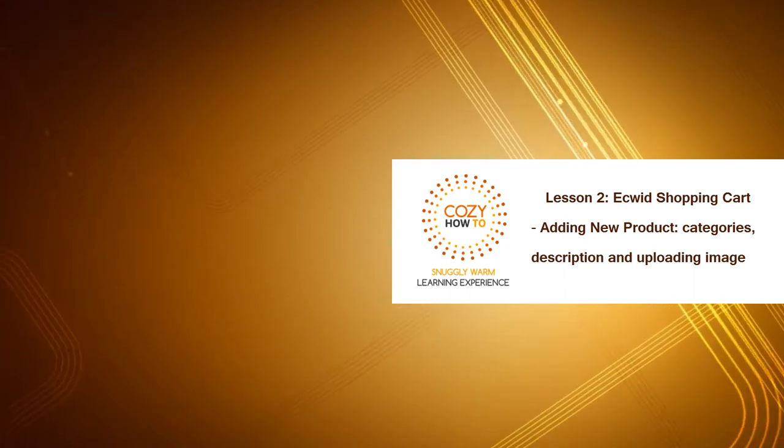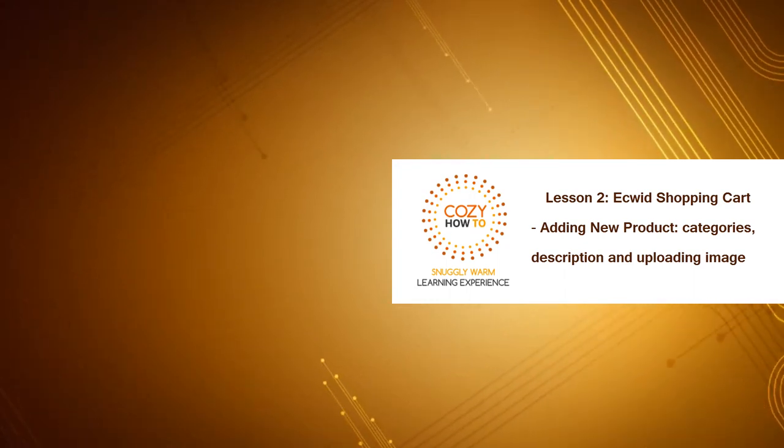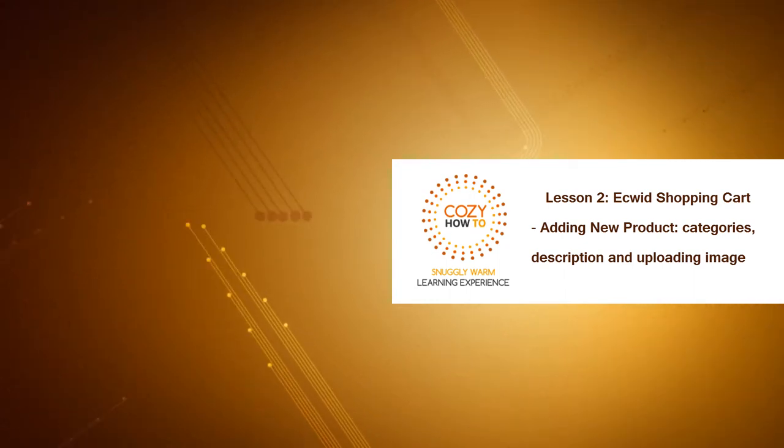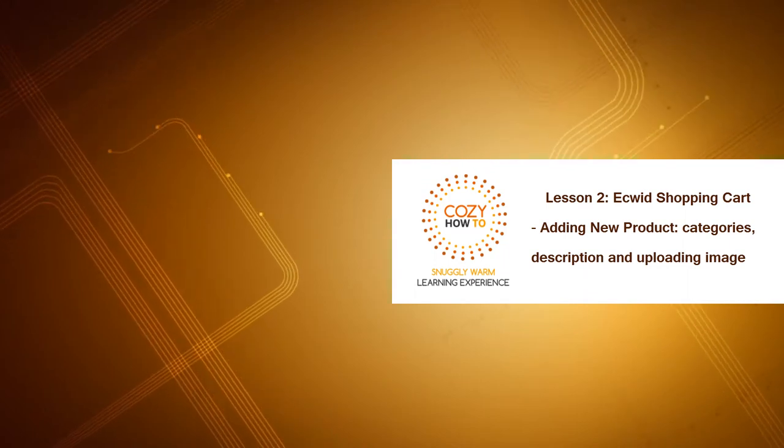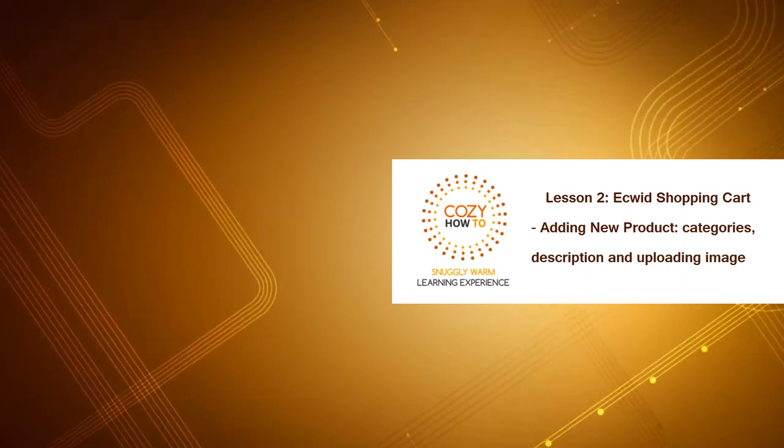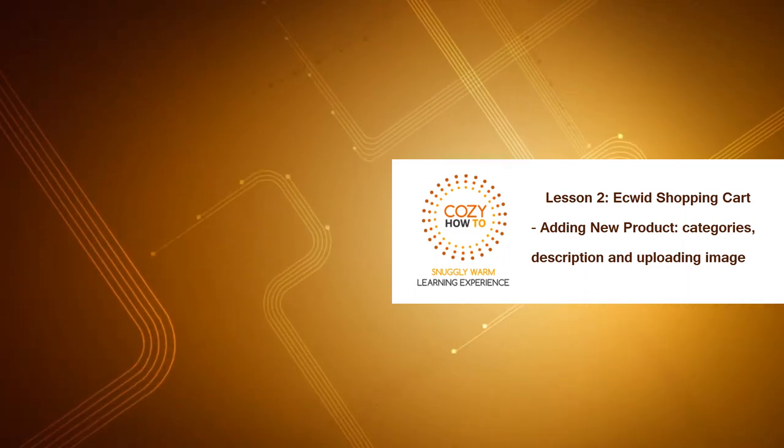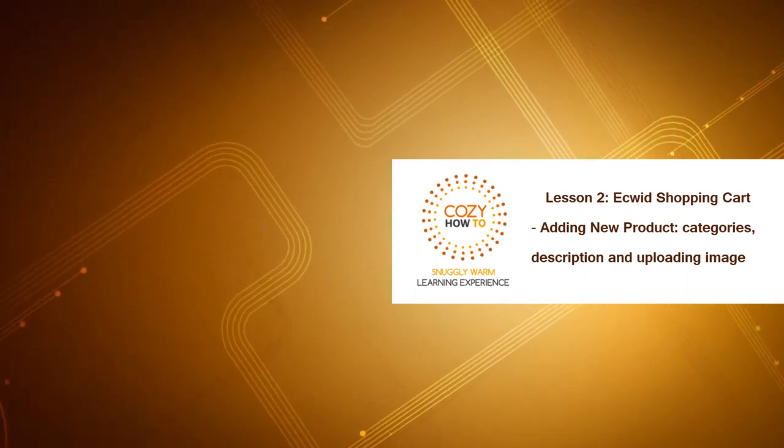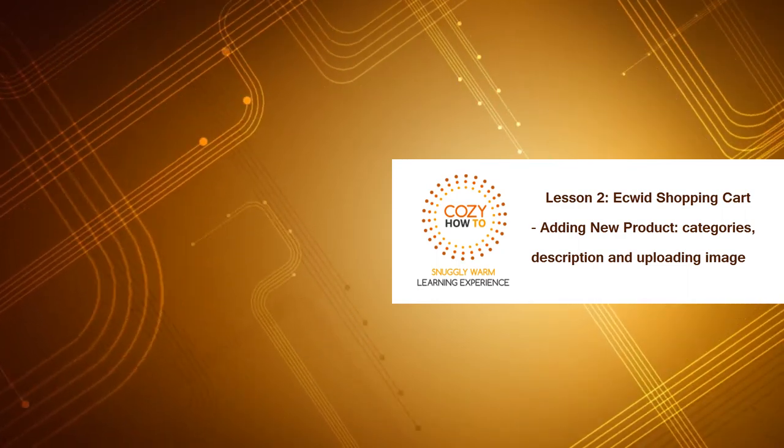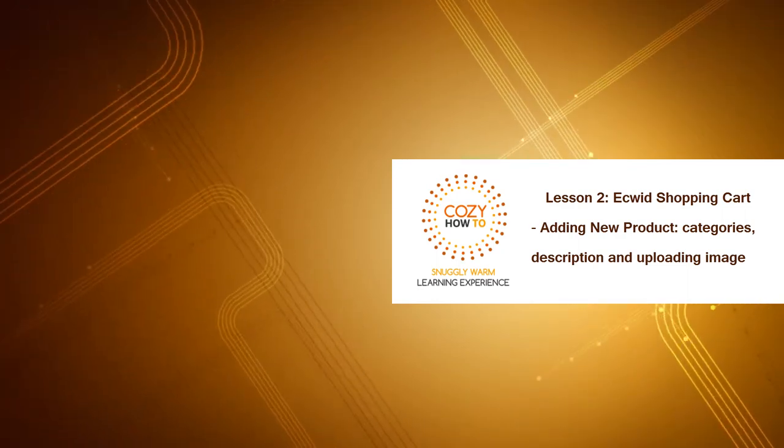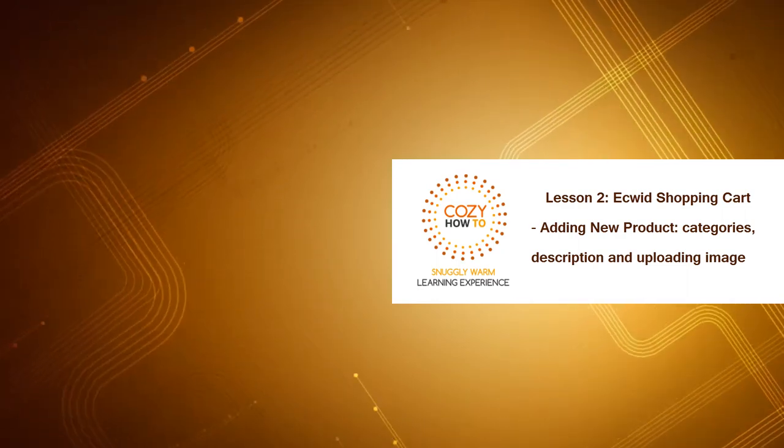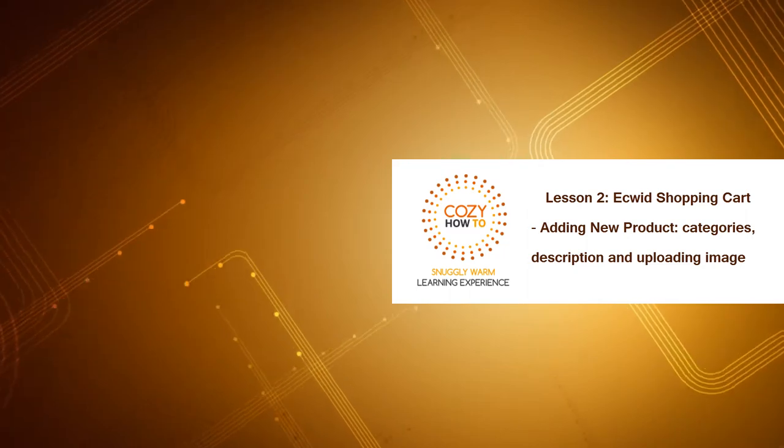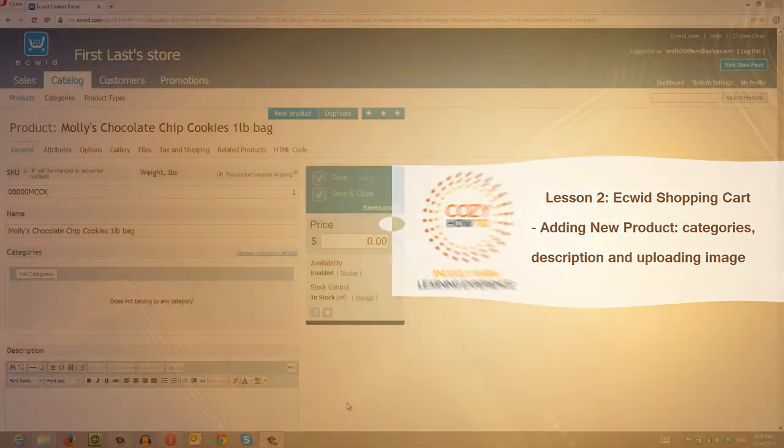This is lesson number two for the Ecwid Shopping Cart software. In this lesson I'm going to talk about adding new products and continuing where we left off in the previous tutorial. The key areas that we're going to focus on is how to add a category, how to add a description, and how to upload an image for your product. So let's go ahead and get started.